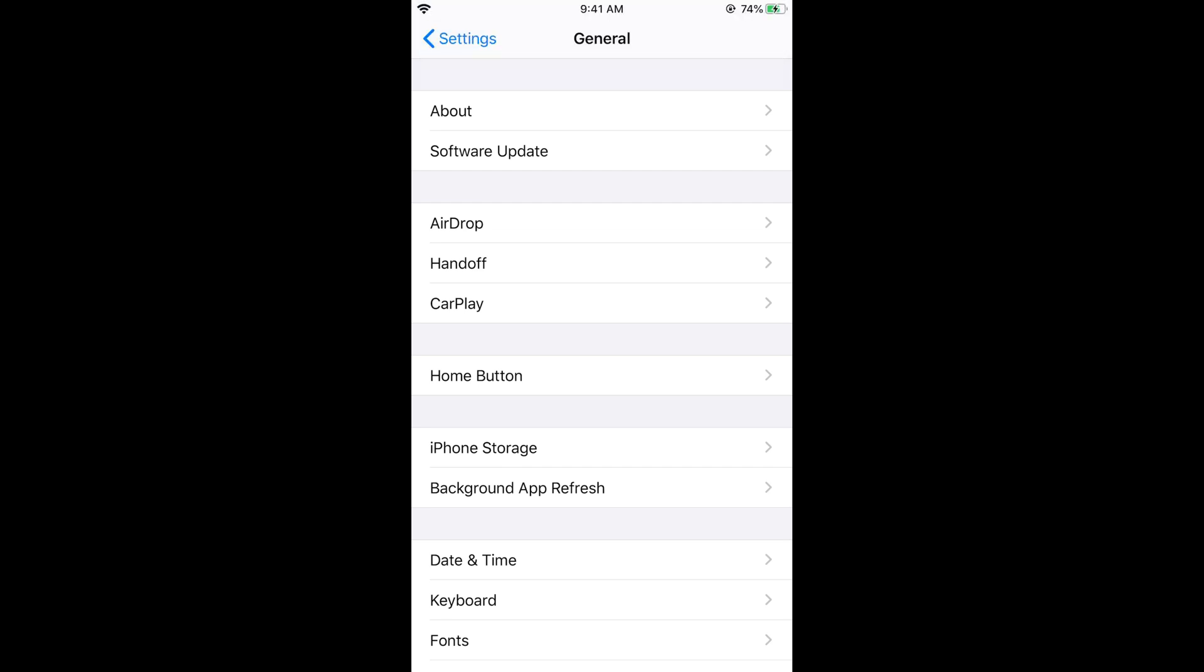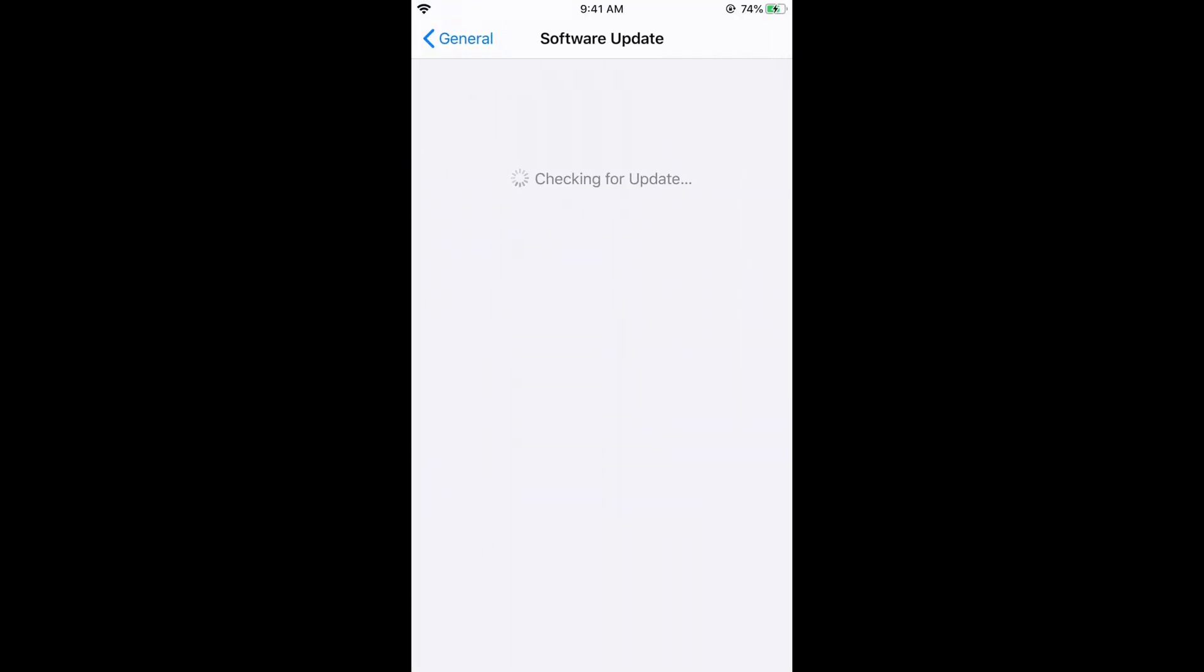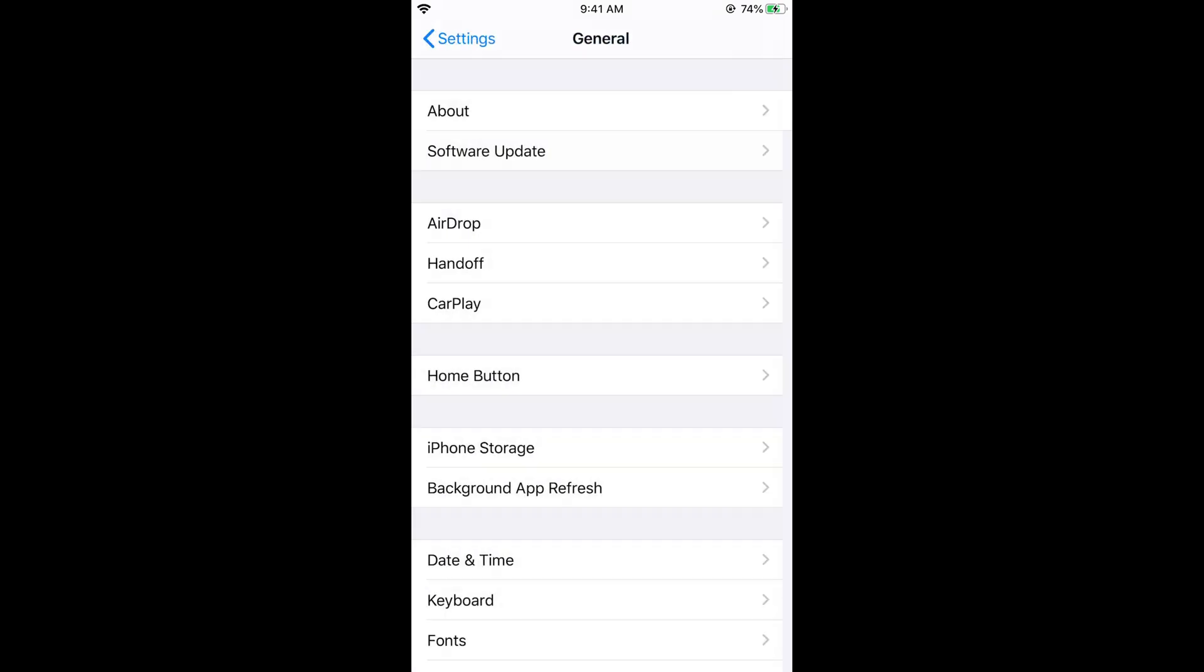And here tap on software update. And in the software update you can see I have iOS 13 and it says your software is up to date. Go back.